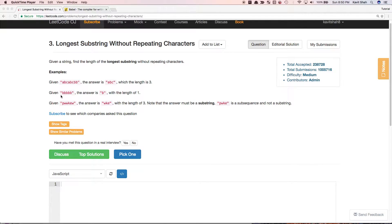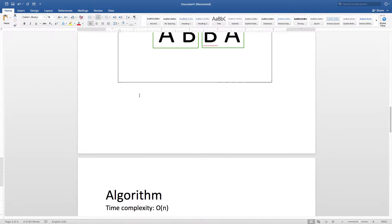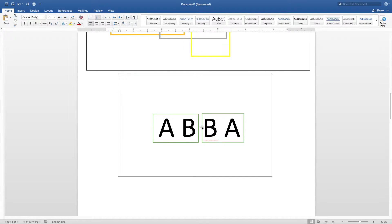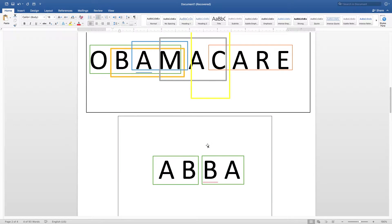If the given string is BBB, the answer is B and so its length is 1. To give you more examples, let's see this string called ABBA. It has two different substrings, AB and BA, and both have equal length. So the answer is 2 in this case.